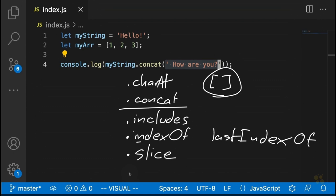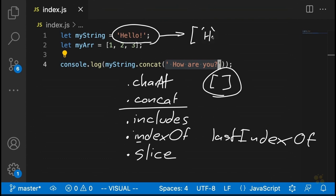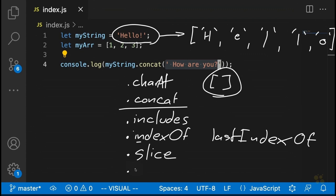Additionally, one last method we're going to look at is a method that allows us to take a string and actually convert it into a corresponding array — so we could take a string like 'hello' and convert it into an array of characters: ['H', 'E', 'L', 'L', 'O']. That method is called split. The nice thing about this method is it really does open up the entire array toolbox for us in terms of working with strings — it literally takes a string and transforms it into an array that we can work with, so we can use things like map or filter on that array.